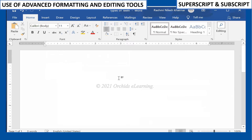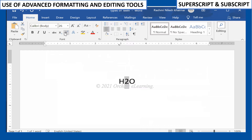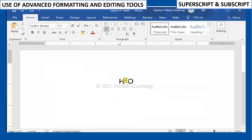The Superscript command reduces the size of text and places it slightly above the line of text. To apply Superscript, select the text. The Subscript command reduces the size of text and places it slightly below the line of text. On the Home tab, in the Font group, click Subscript.